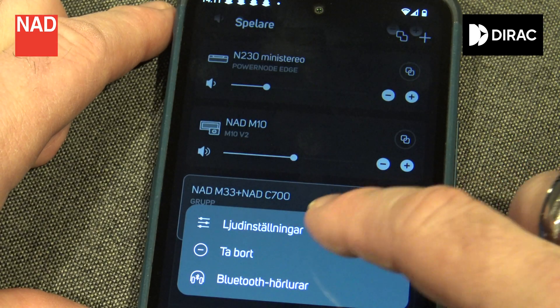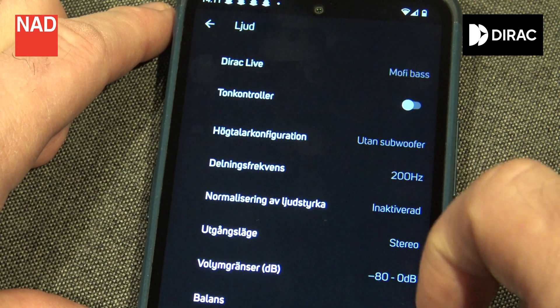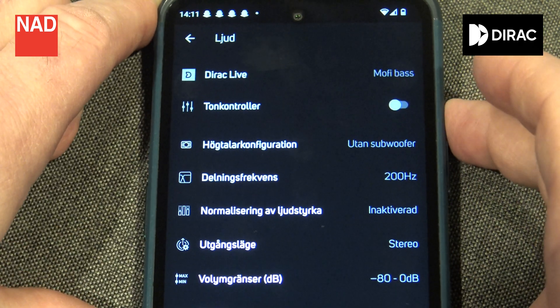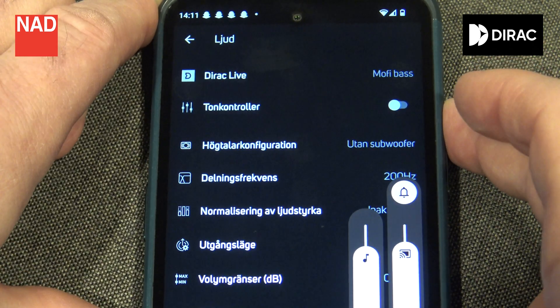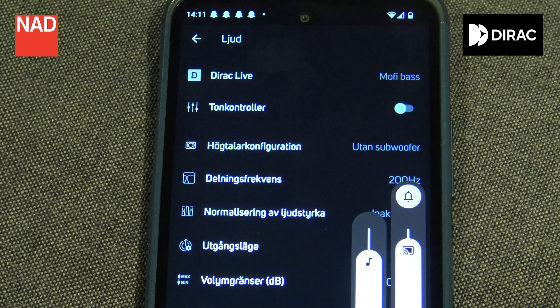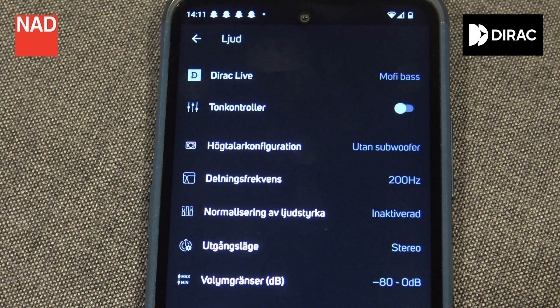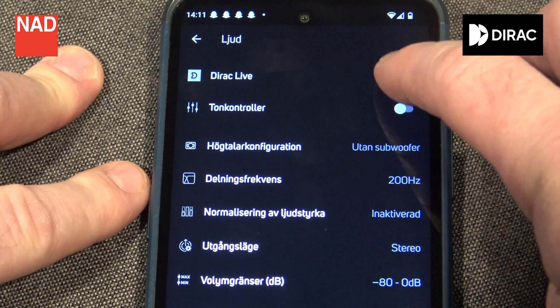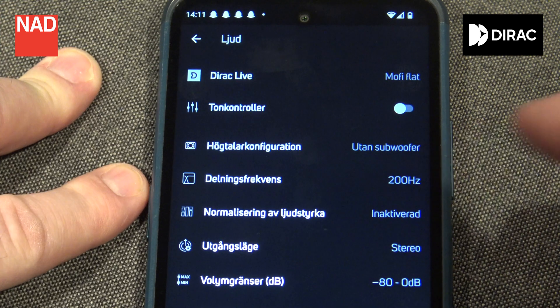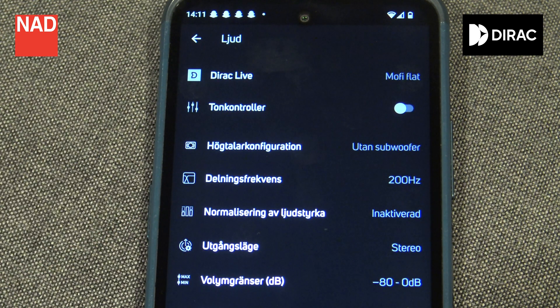Congratulations! You have now made a great improvement to the room. In the BlueOS app you can actually change between filters and no filters, so you can understand the difference — or should I say the change of sound in your system. You could say that the room is blurring the sound from your speakers, and Direct is like putting on a pair of spectacles to give you the possibility to hear the sound clearly without colorations.